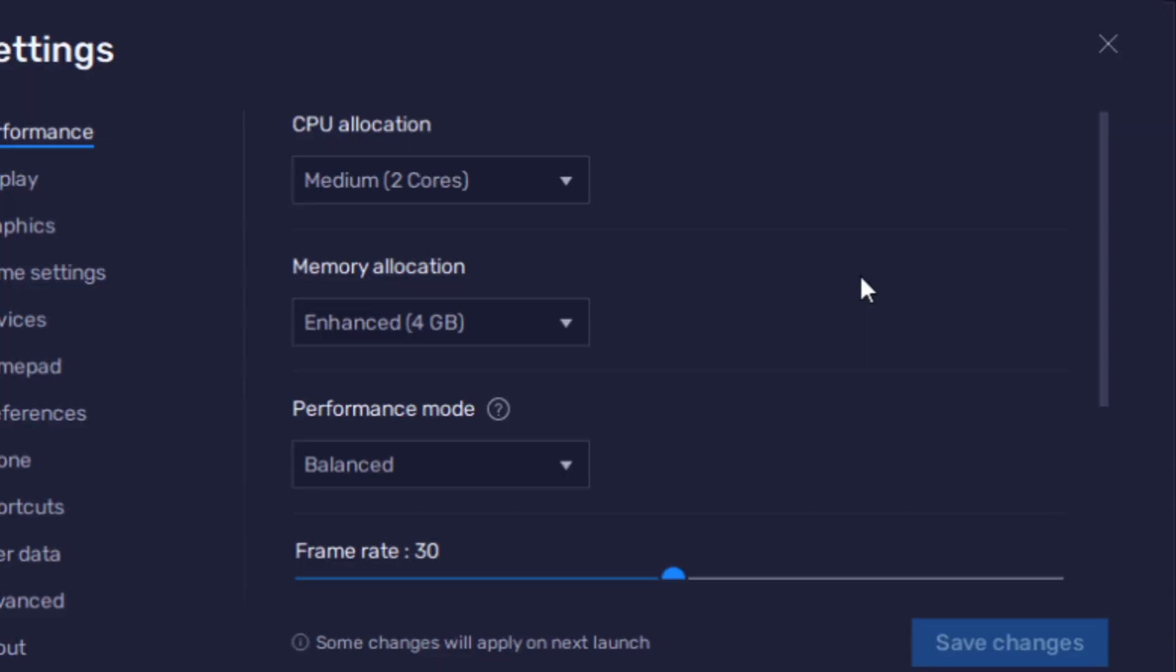In BlueStacks, I configured the settings to 4GB enhanced RAM, 2 CPU cores, performance mode set to balanced, and FPS capped at 30.